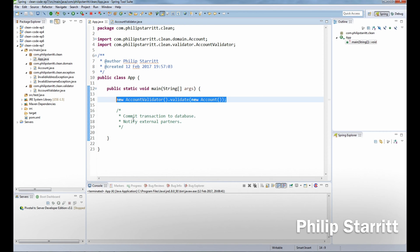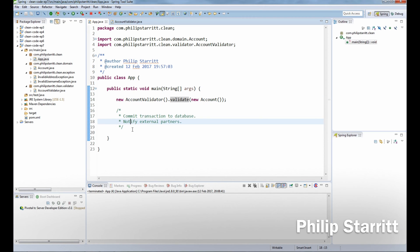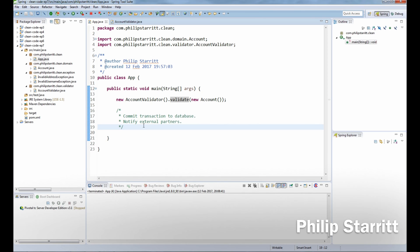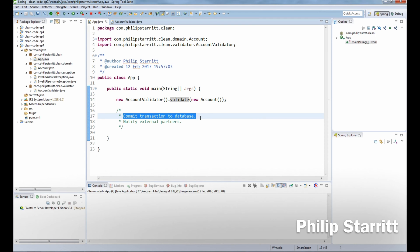If that actually happens and it's not validated correctly, like in this example where I'm not dealing with it or doing anything with that object being returned, then maybe we can go on and commit the transaction to the database, notify external partners, or do something that we do not want to happen at that point in time.